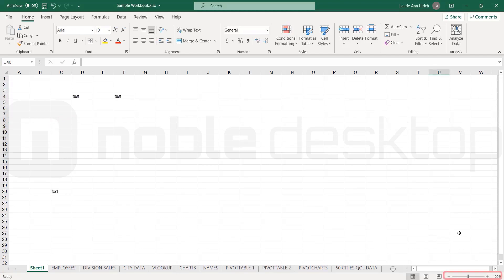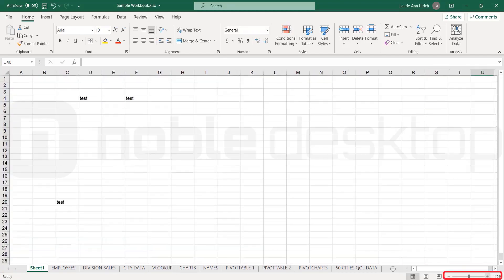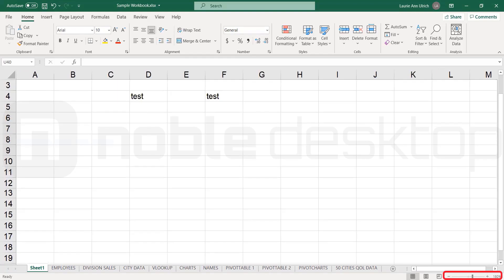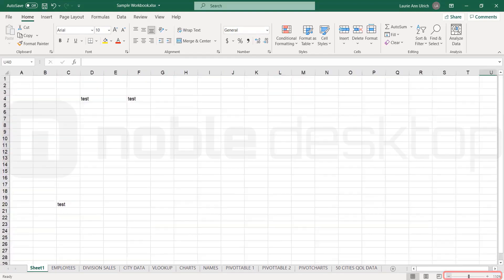In the lower right of the workspace, we have a slider for adjusting your zoom, and view buttons for changing how the workbook appears, the default being normal view. And that's the Excel workspace. You'll find out more about how all these workspace elements work in other videos.